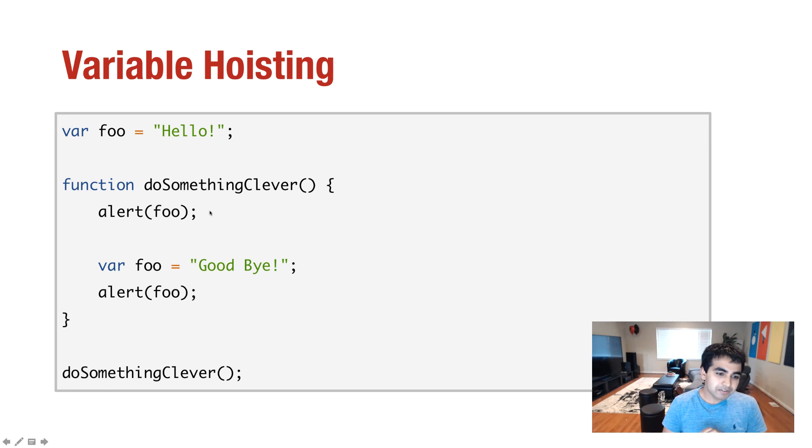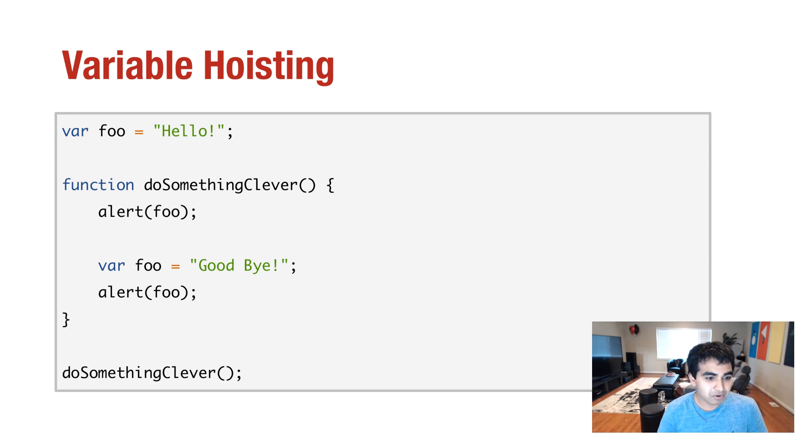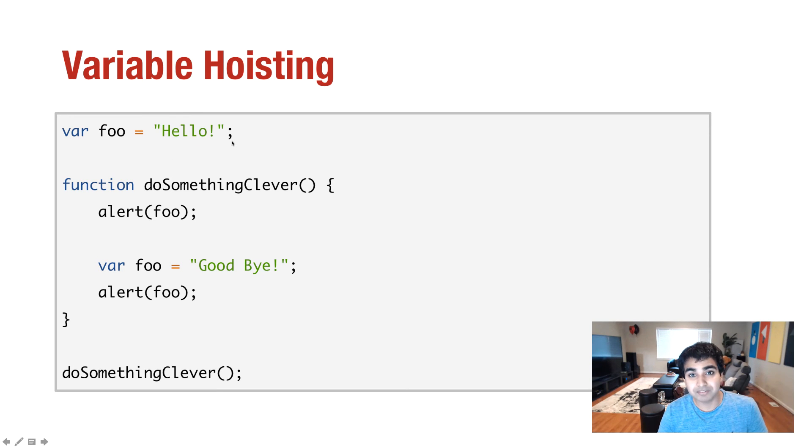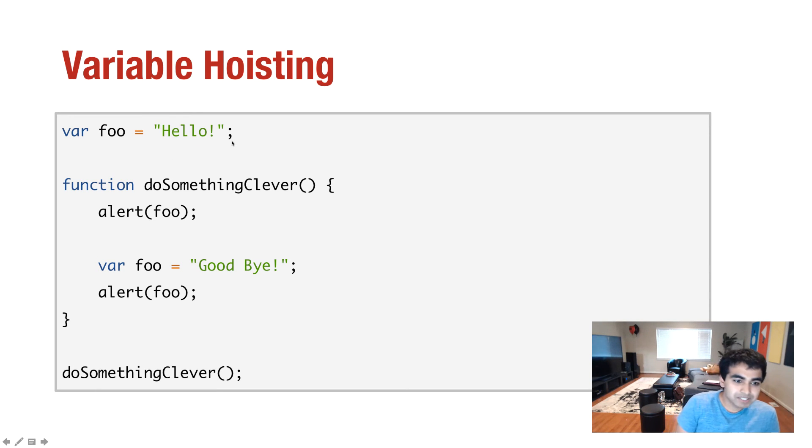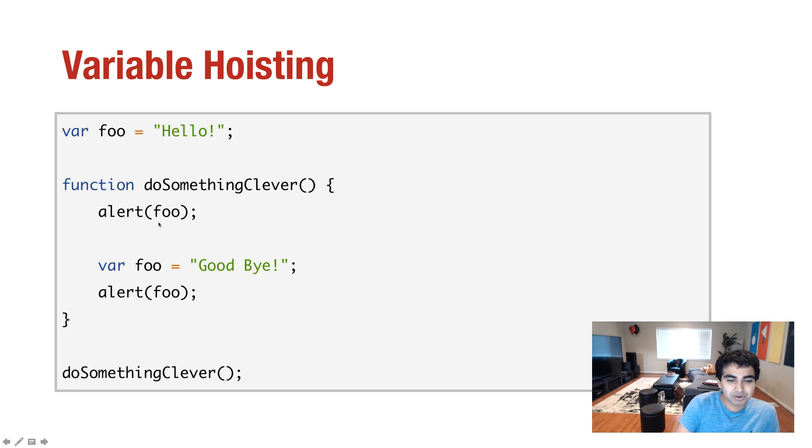Now, for the most part, based on what you've seen before, you'd assume that the word hello will be what gets printed out. But the thing is, what actually gets printed out is the word undefined, the value undefined.